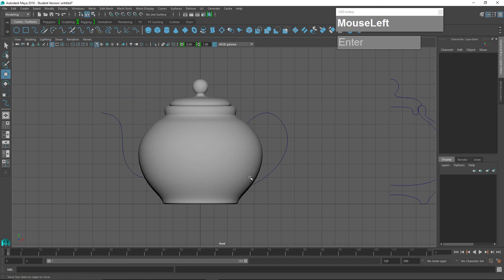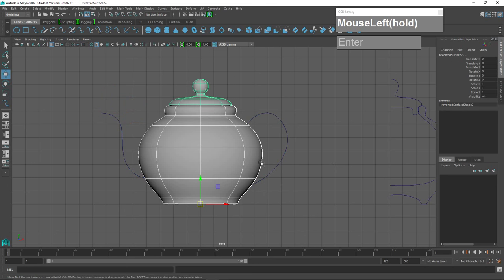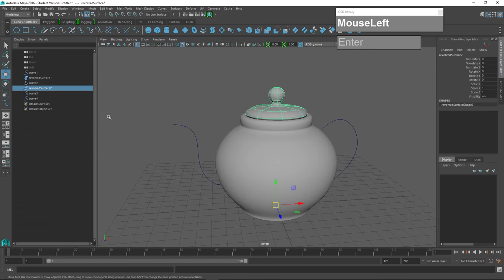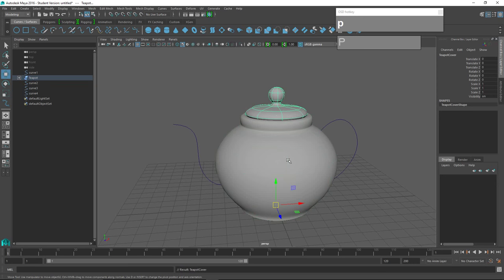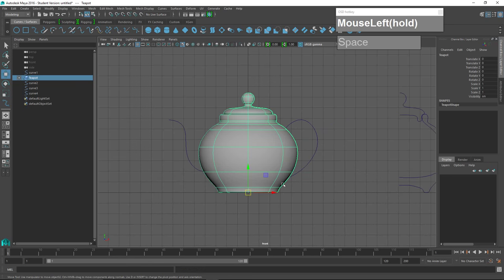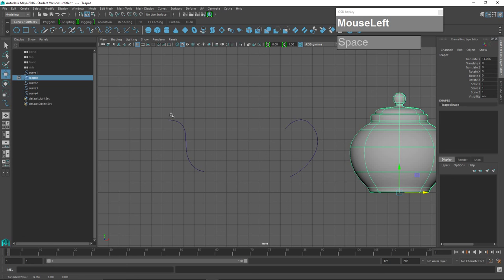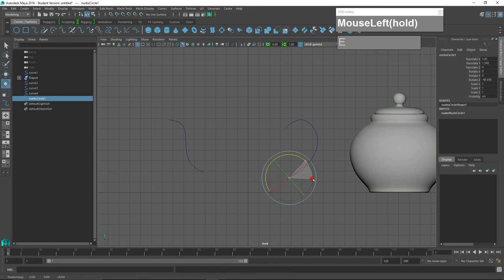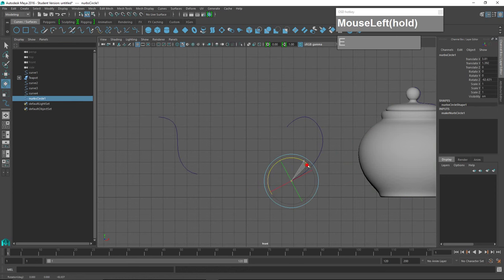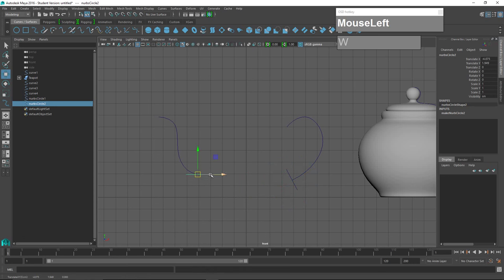Next, create circles to form the extrusion. I'll open the Outliner and rename the surfaces: the cover becomes 'teapot cover,' and the main body 'teapot.' I shift-select the cover and main body and press P so the main body is the parent, then move them aside. I create a NURBS circle, move and rotate it until it is perpendicular to the starting point of the handle curve. I duplicate another circle, rotate it to line up at the other end of the curve, and scale it down slightly.